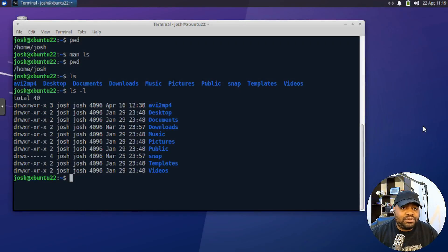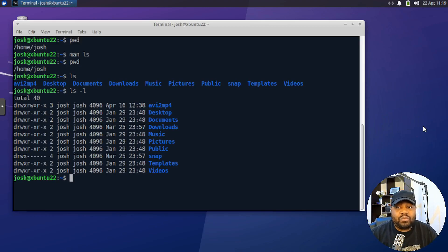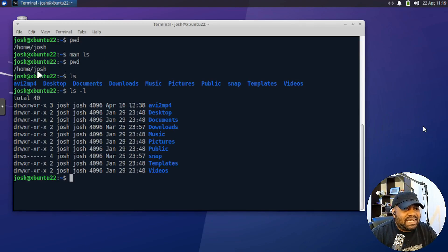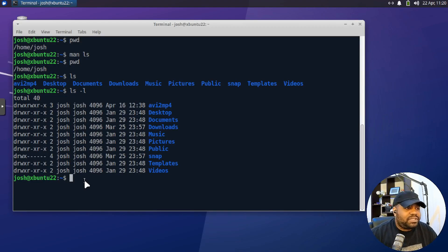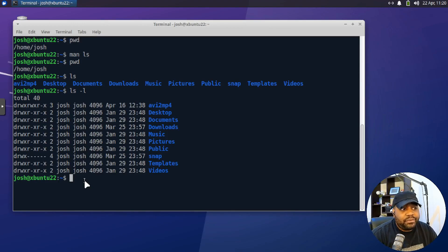Now moving on to CD. This command lets you move from one folder to another. Currently, when we ran the PWD command, we stayed in our home directory under home/Josh. But let's say we want to go into our documents directory. Now, one thing you'll notice in Linux: there are multiple ways to do things. You could put the full path or the relative path — let me show you that real fast.